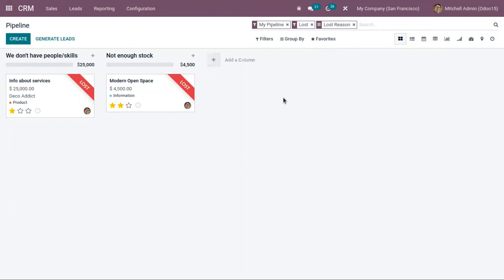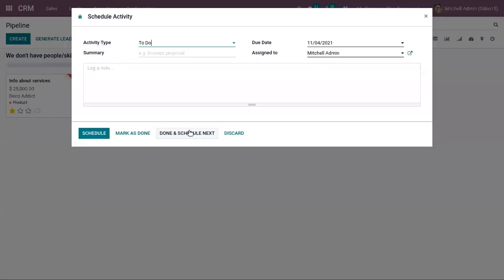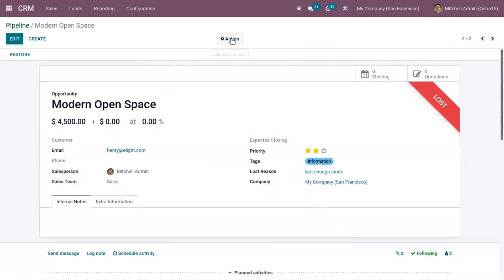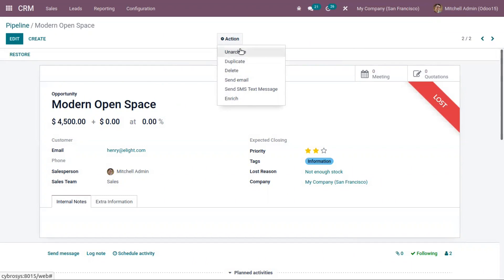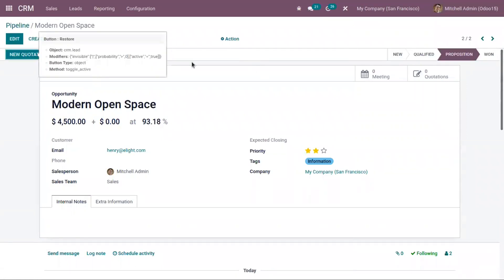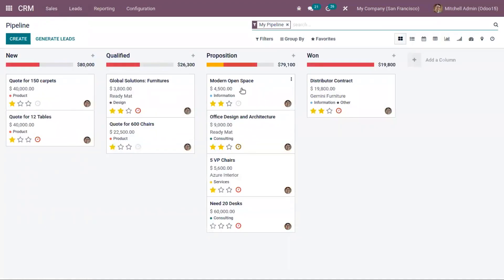You can easily retrieve your LOST opportunities and take actions — for example, if you want to get back a LOST opportunity, you can send an email or make a follow-up call to the customer. After that, you can restore the opportunity by going to Action and selecting Unarchive, or you can use the Restore button to restore the opportunity. When you come back to your pipeline, the opportunity is shown as restored.